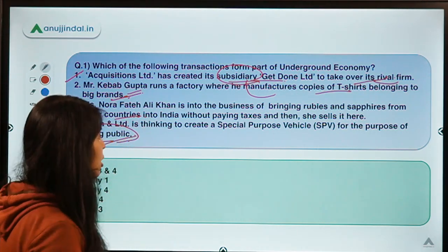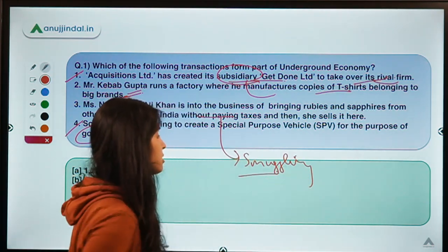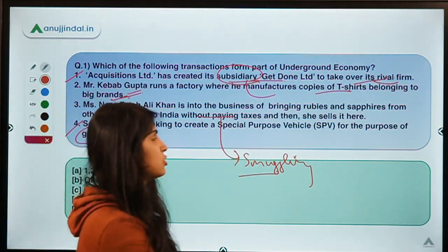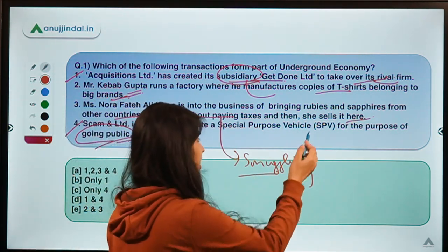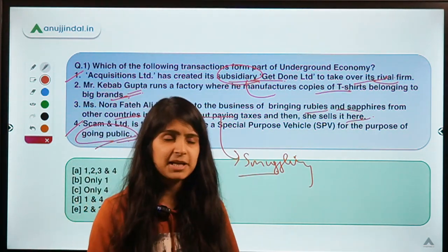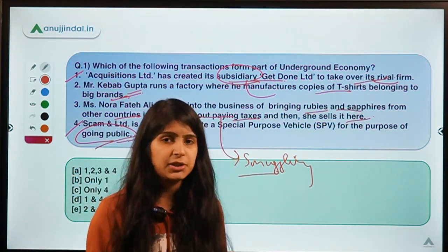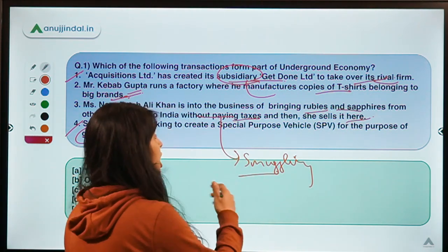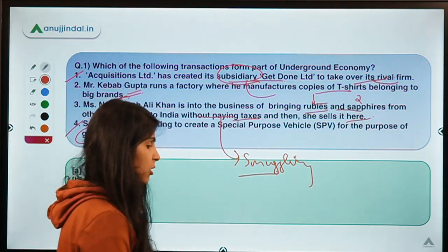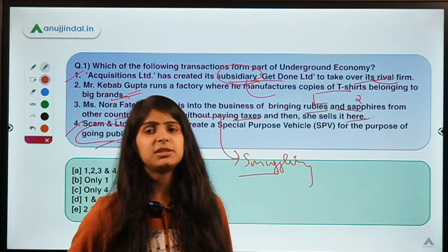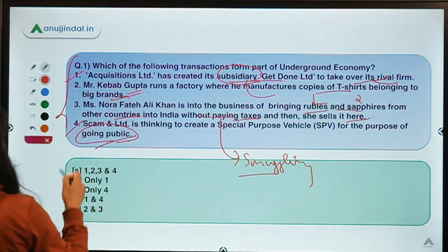Transaction 3 says Miss Nora Faterli Khan is in the business of bringing rubies and sapphires from other countries into India without paying taxes — basically smuggling precious stones and then selling them here in India. Selling precious stones is not unlawful by nature, but not paying taxes or not declaring such high-value goods to authorities makes this part of the underground economy.